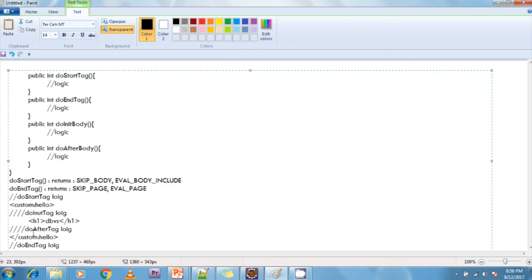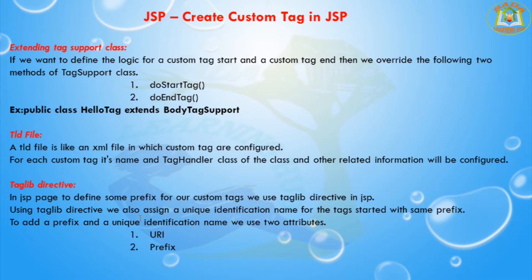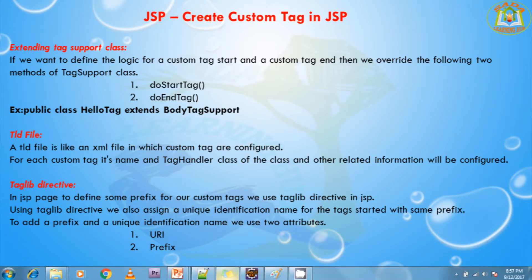To summarize the execution flow: before starting the tag, doStartTag executes with whatever logic you defined. When entering inside the body, doInitBody executes. Before coming back outside the body, doAfterBody executes. Finally doEndTag executes. This is the way to create a custom tag by extending the BodyTagSupport class. Now I will show one example.